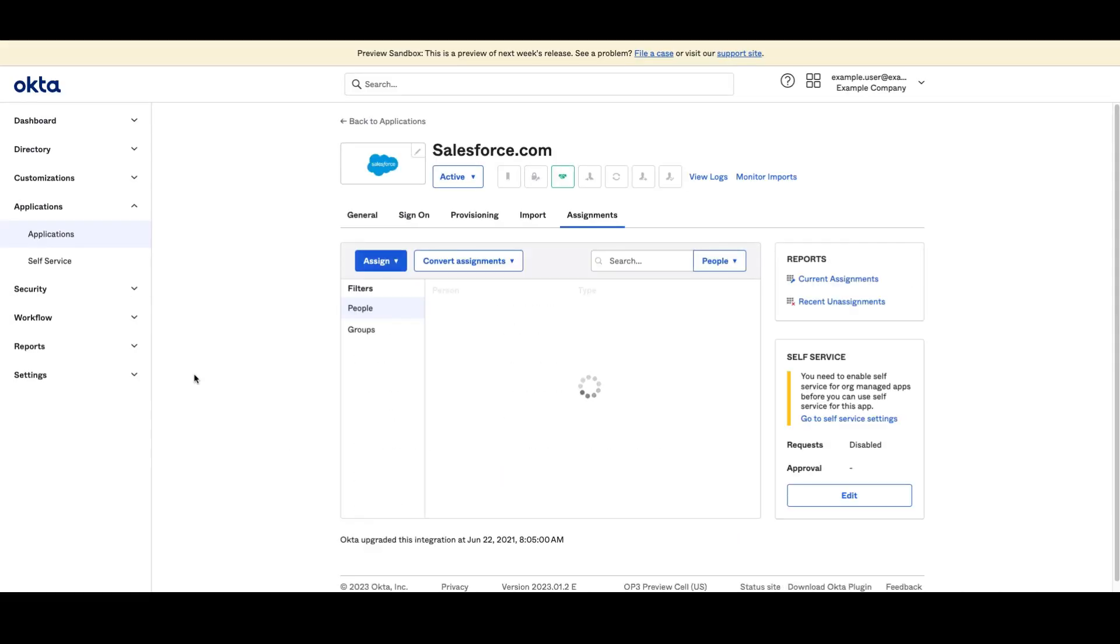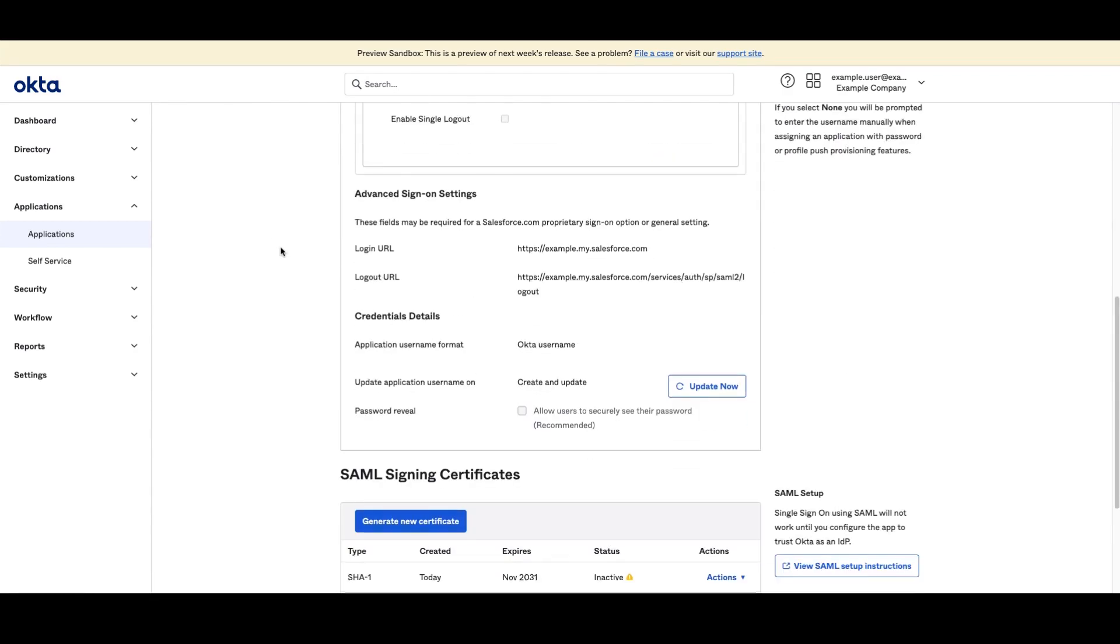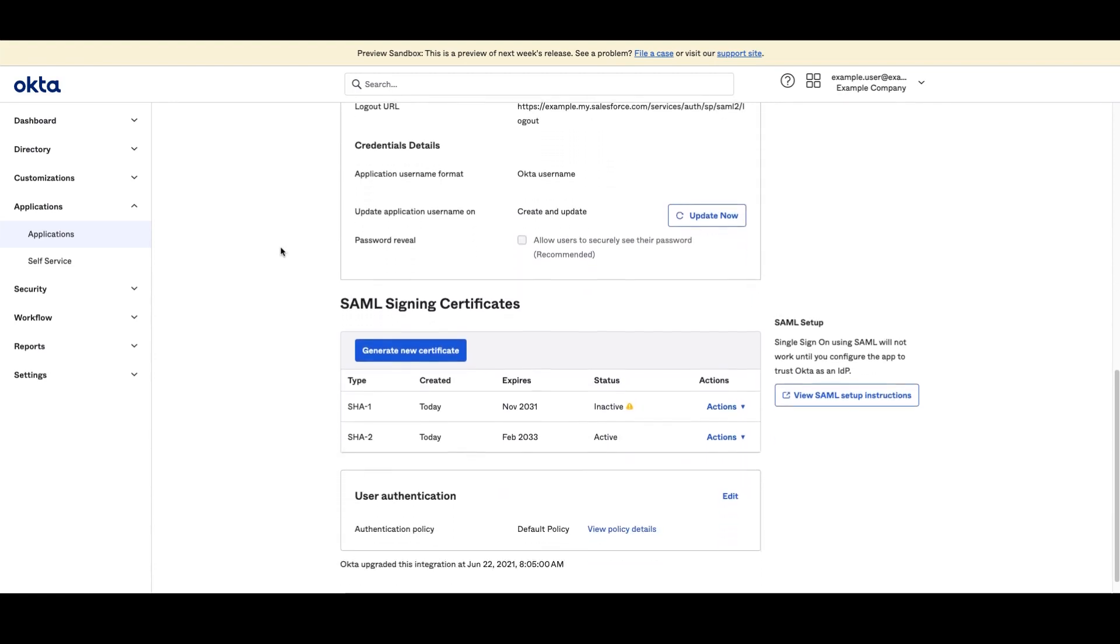In the app settings click the sign on tab. Next scroll down to the SAML signing certificates section.